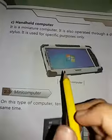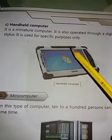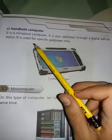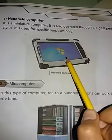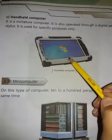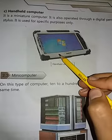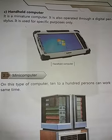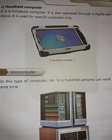Next ہمارے پاس handheld computer ہے — یہ ایک کمپیوٹر کی قسم ہے۔ Miniature computer — اس کو ہم چھوٹا computer بھی بول سکتے ہیں۔ یہ صرف خاص کام کے لیے استعمال ہوتا ہے — specific purpose کے لیے — جبکہ عام computer میں ہم files بناتے ہیں اور data وغیرہ کا کام کرتے ہیں۔